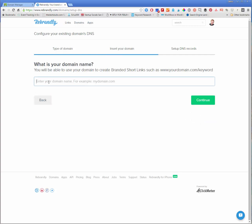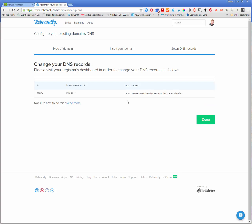What is your domain name? For me, it's DerekHaney.com. In this example, I'll continue. Now it says, please visit your registrar's dashboard in order to change your DNS records as follows.